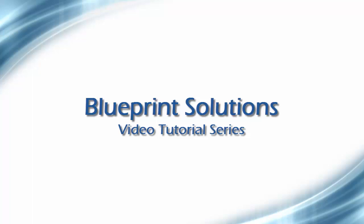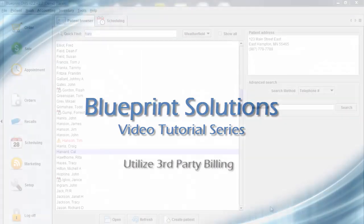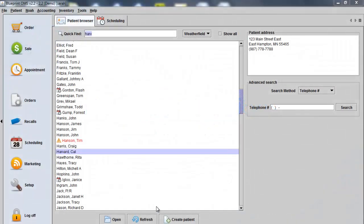Welcome to the Blueprint Solutions video tutorial series. In this tutorial, we'll show you how to utilize third-party billing in the new 2.2 system.